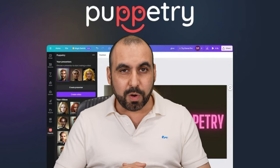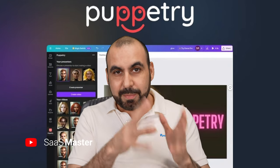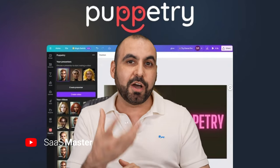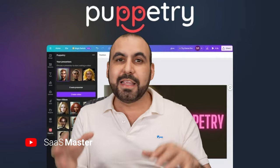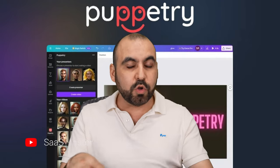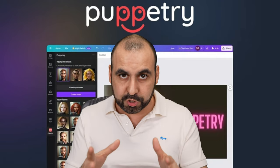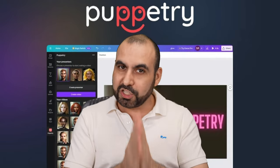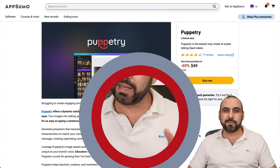On this video, we're going to review a lifetime deal that can turn images into talking heads using AI. There's going to be a pros and cons video, no BS, and it's called Puppetry. So let's jump over to my desktop and check this out right now.